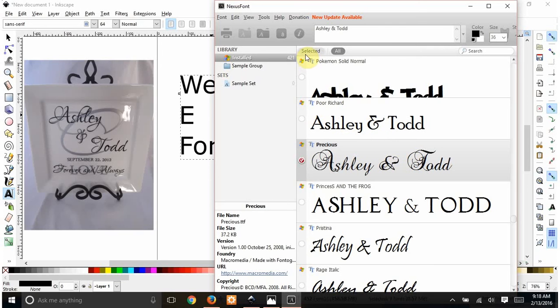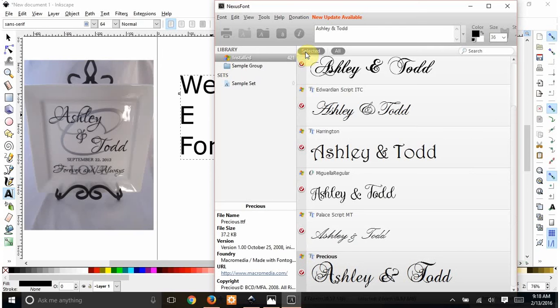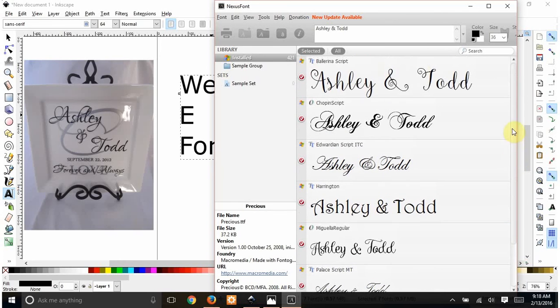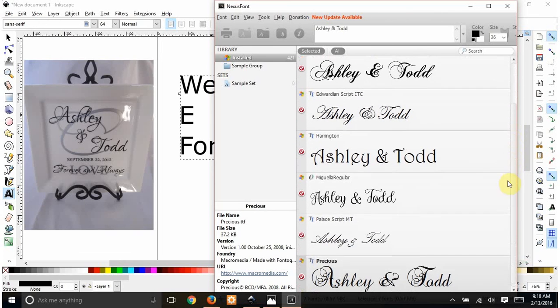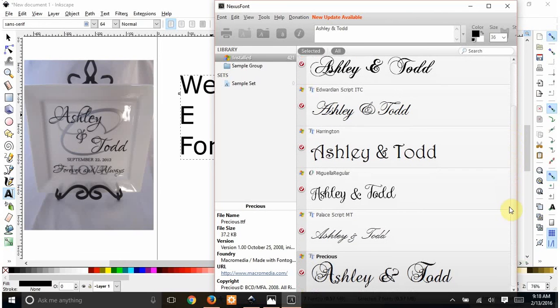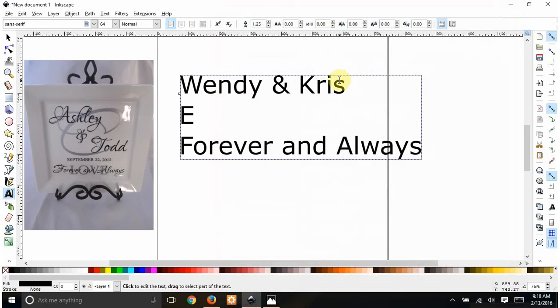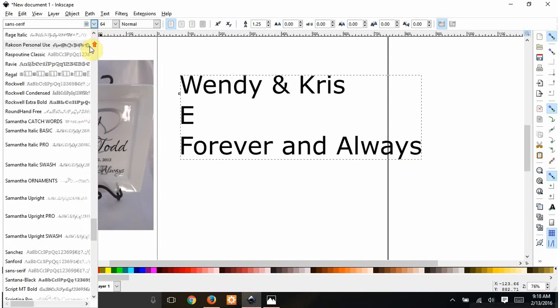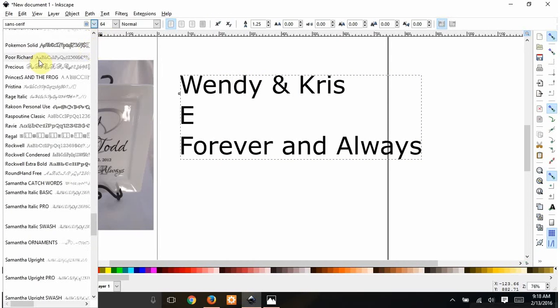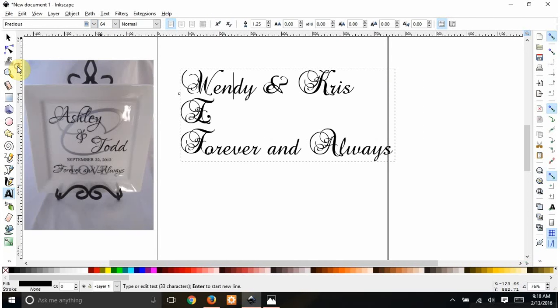So after I pick a bunch of them, I click this little Selected button here. And now just the ones that I picked are on my screen, and I can see which one I really, really like. For this, it's not what this person used, but I personally love Precious, so I'm going to use Precious. So I get out of this, go back to my text, and I'm going to pick Precious. And then I have all that.